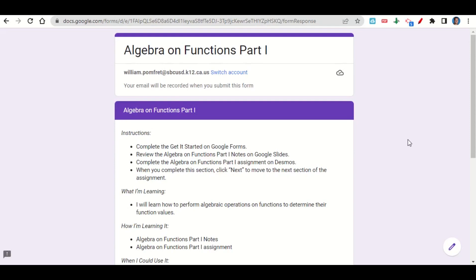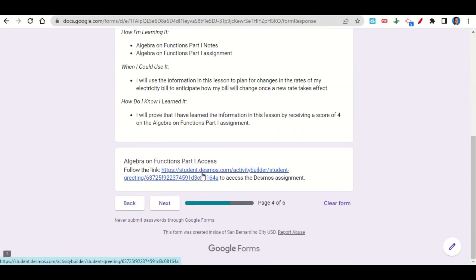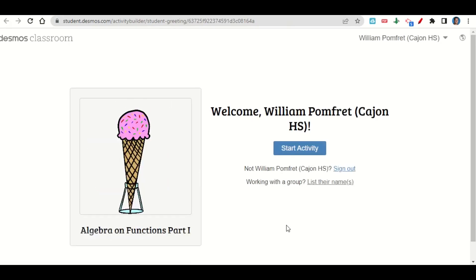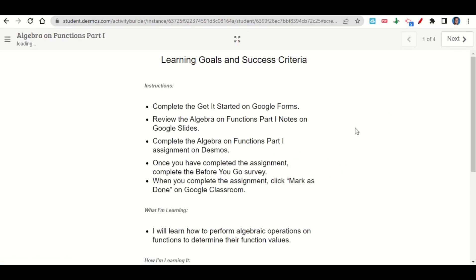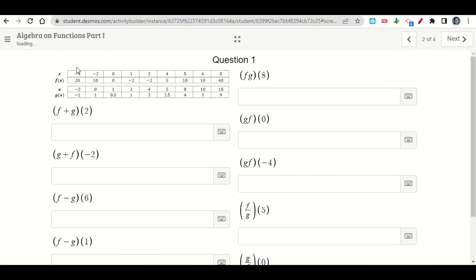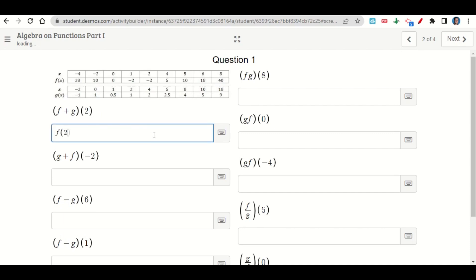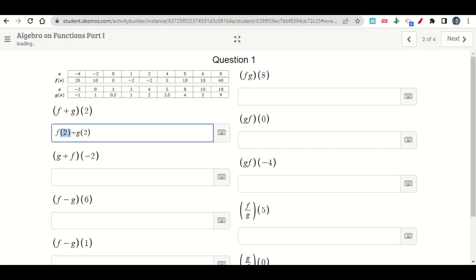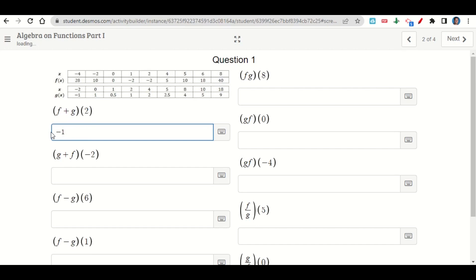Let's take a look at the Algebra on Functions Part 1 assignment. The assignment begins with the learning goals and success criteria. Click the Desmos activity link, click Start the Activity, then click Next. This screen gives us a table with an f of x and a g of x, and it asks what is f plus g of 2. F plus g of 2 is the same as f of 2 plus g of 2. When x is 2, f of x is negative 2, and g of x is 1. So negative 2 plus 1 equals negative 1.